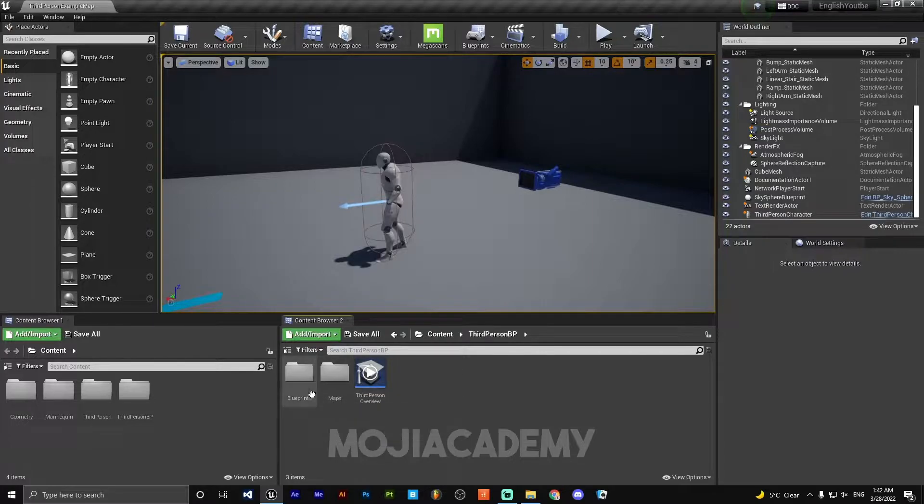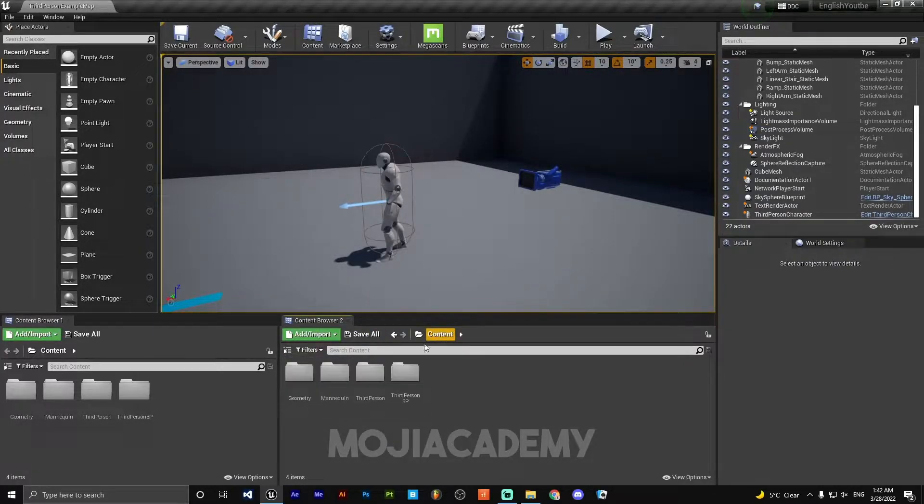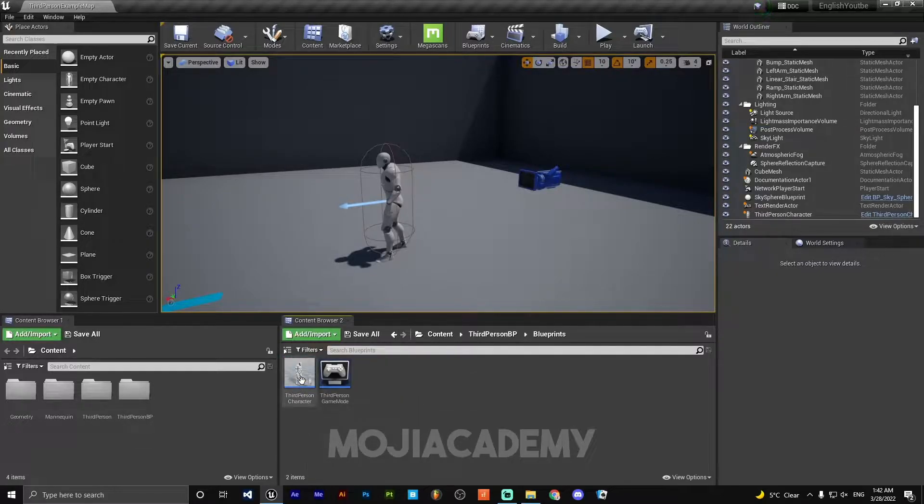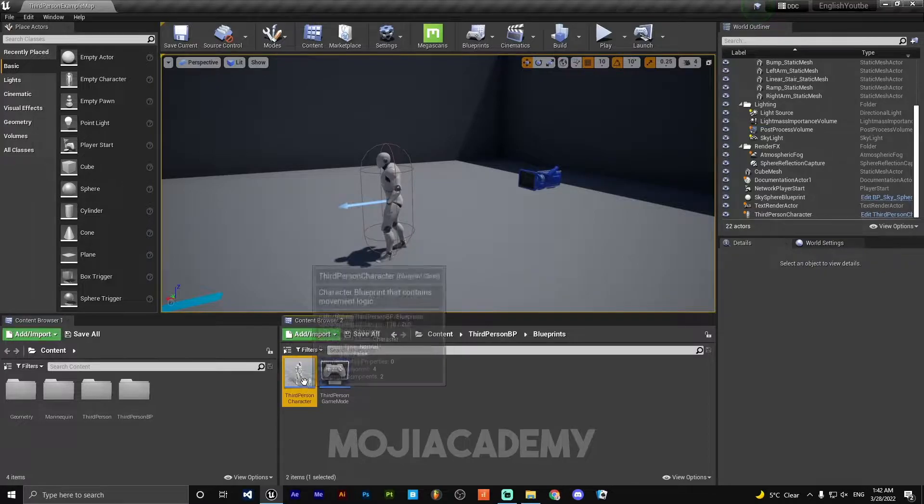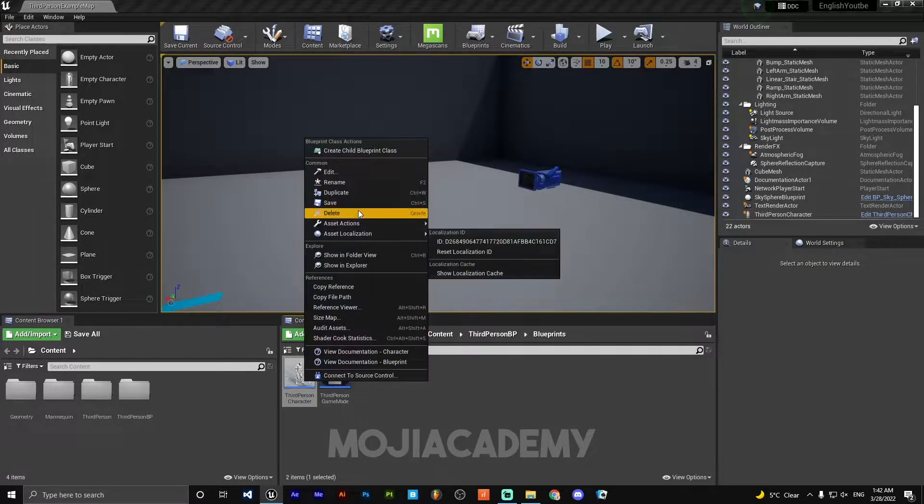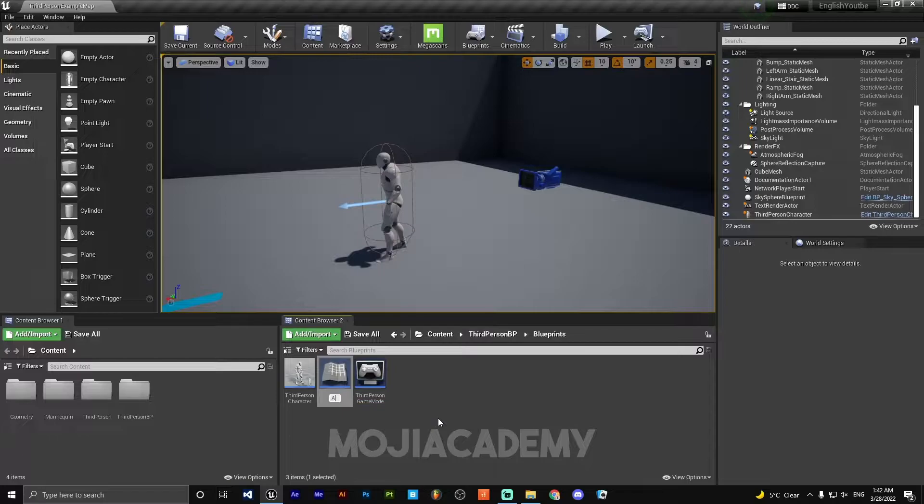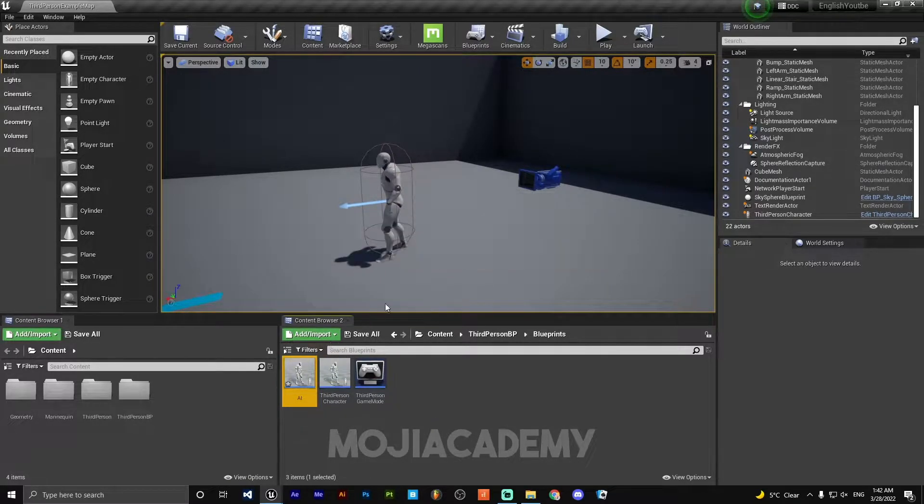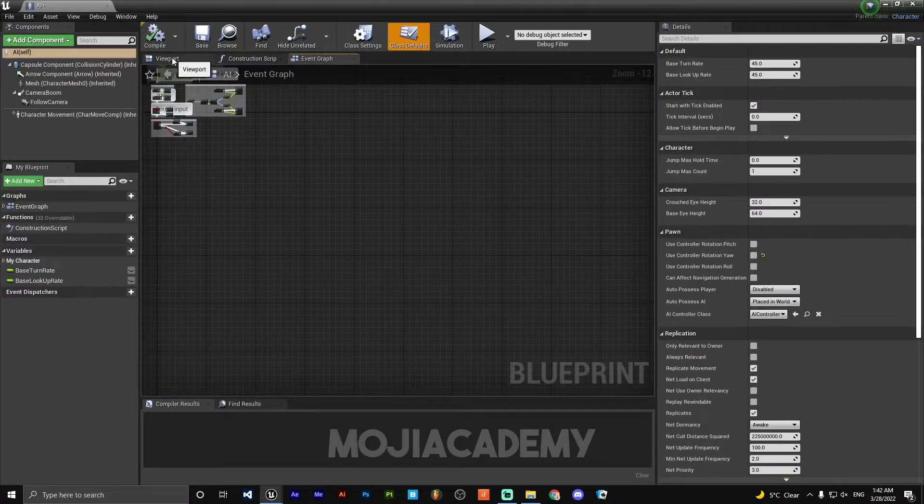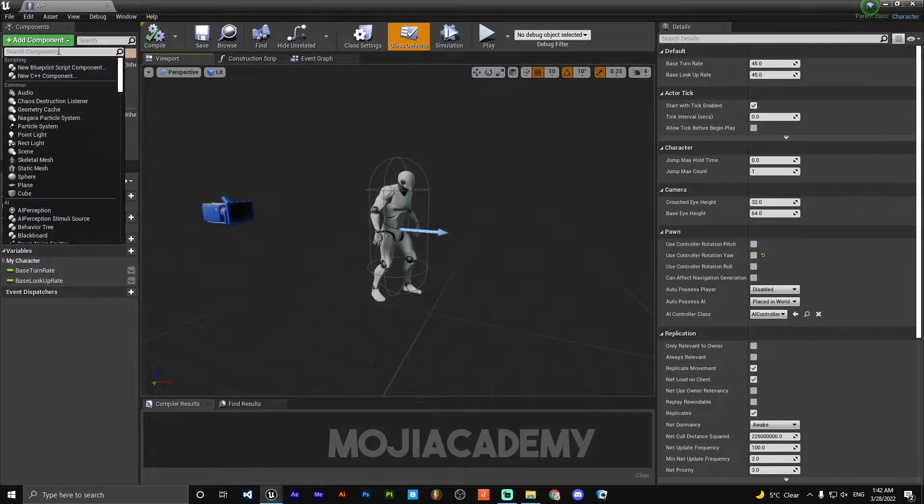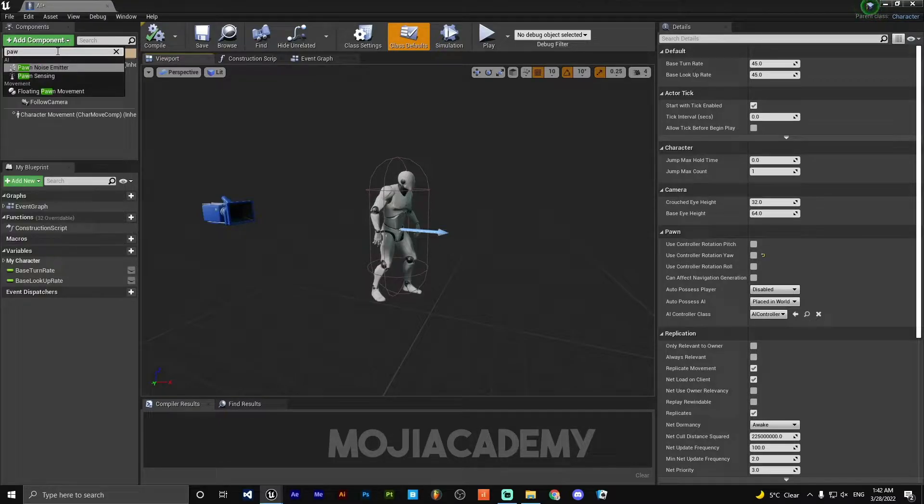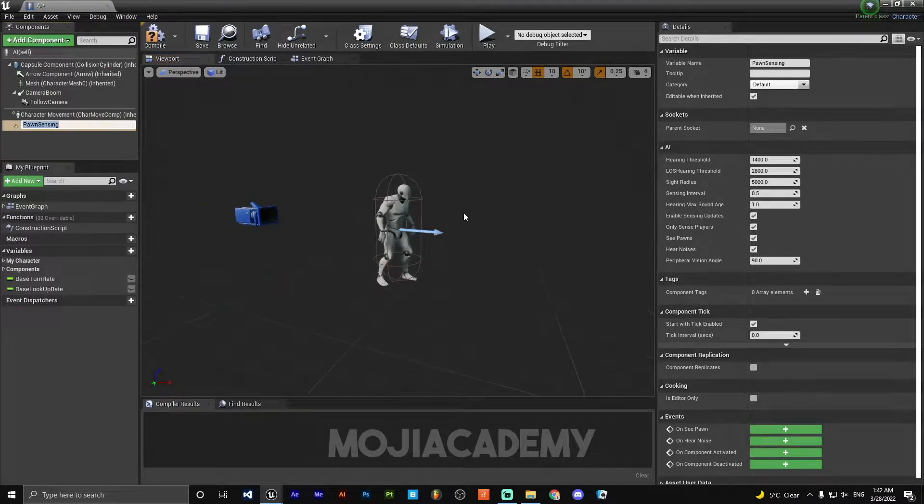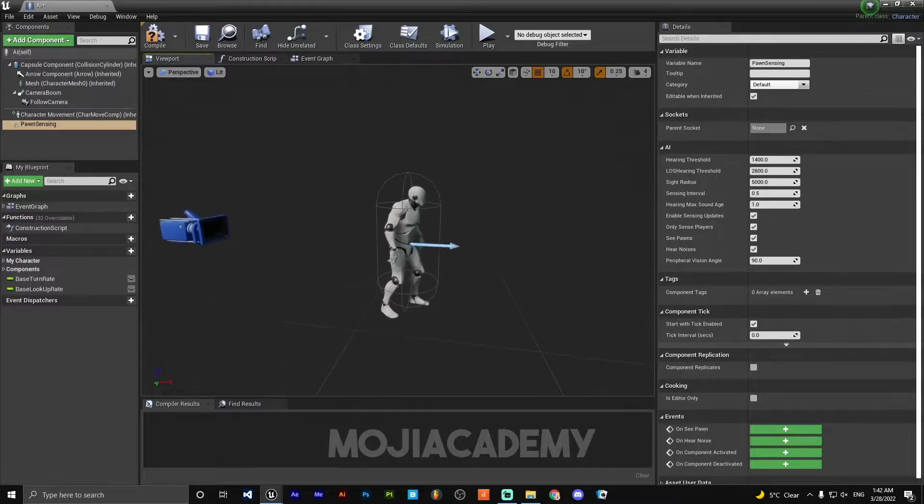We need to duplicate our character. So go to your Content Browser, Third Person BP, Blueprint, and Third Person Character. Duplicate this character and call it AI. We need to add a Pawn Scene component. And already we...